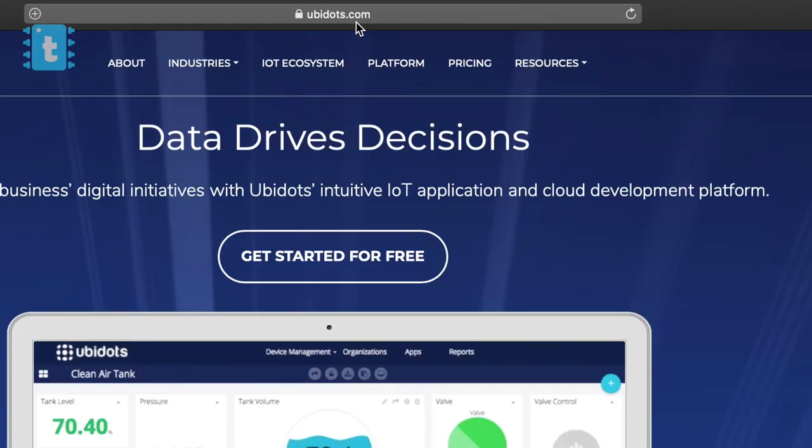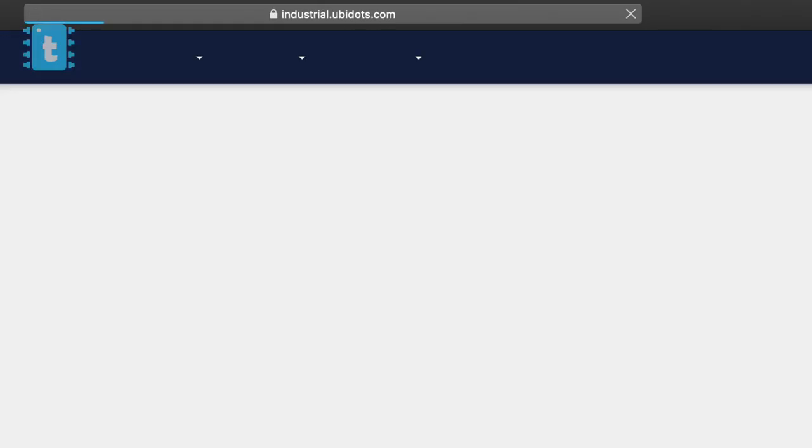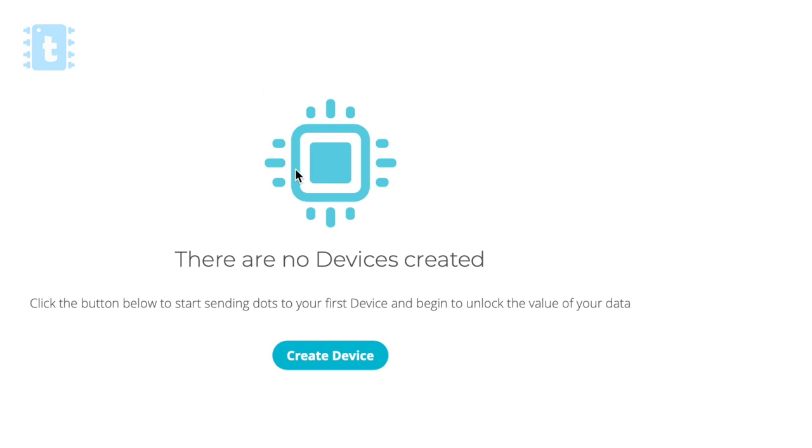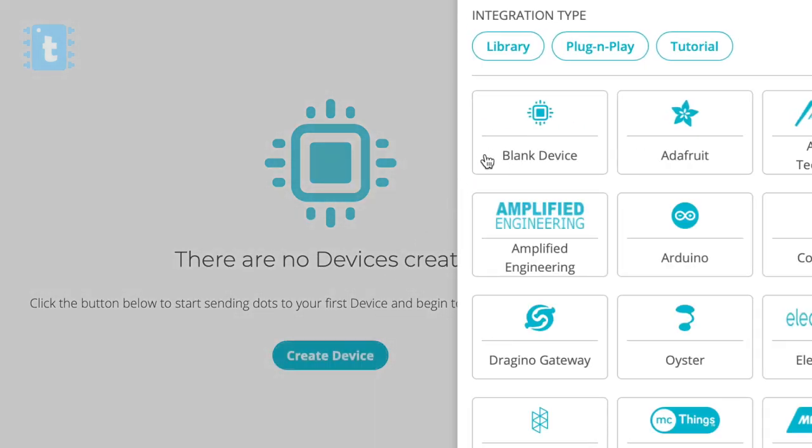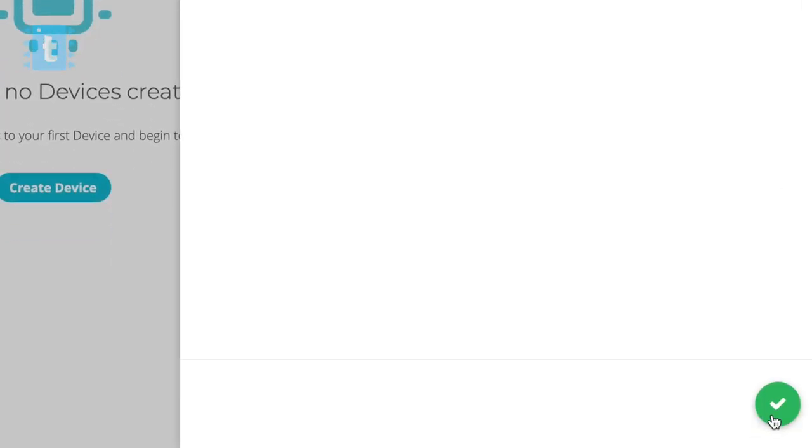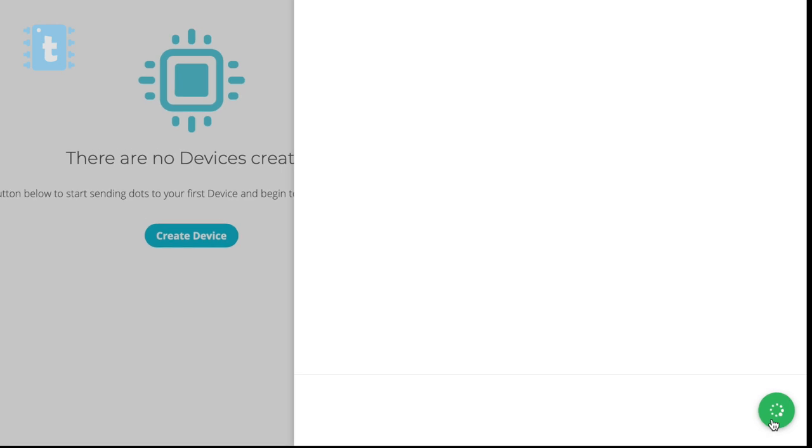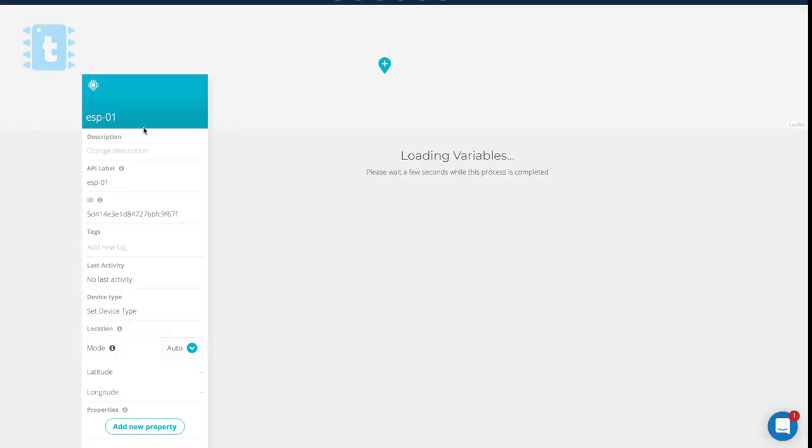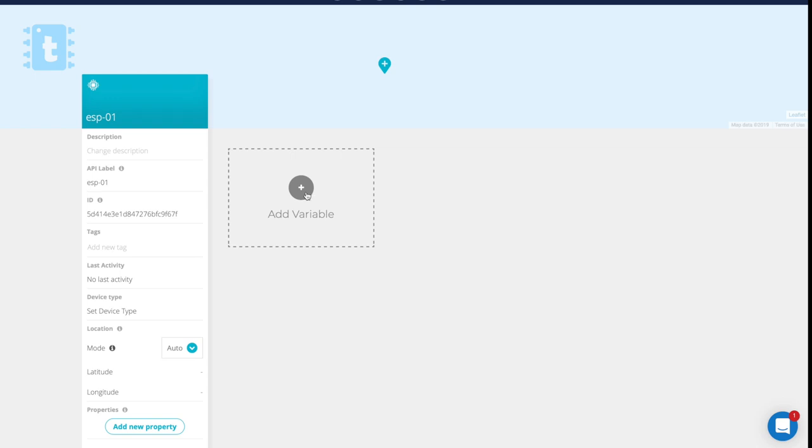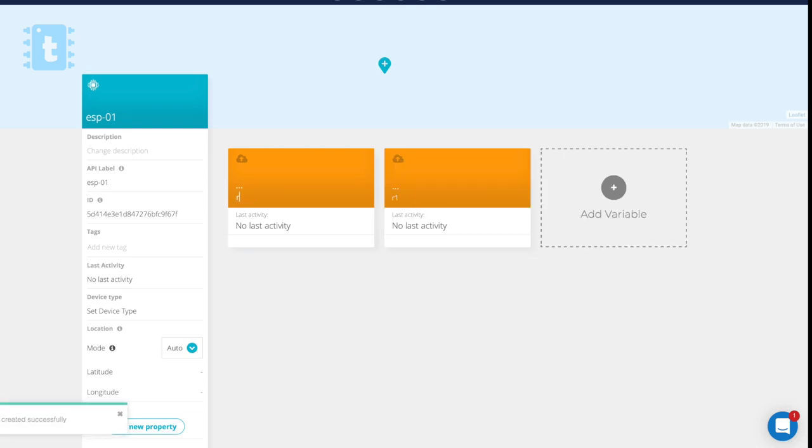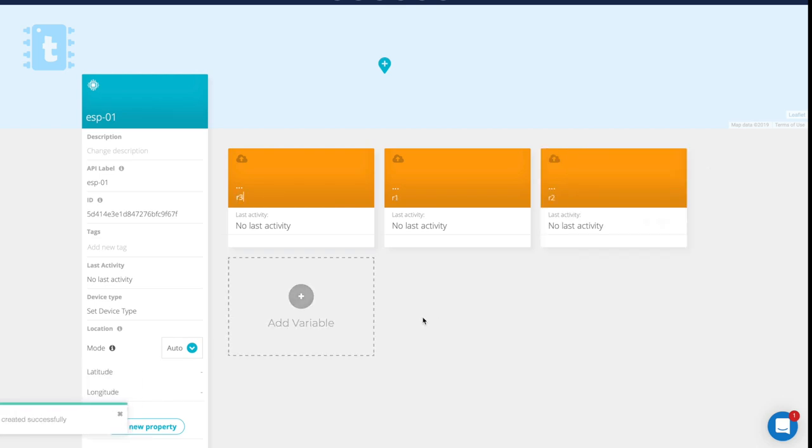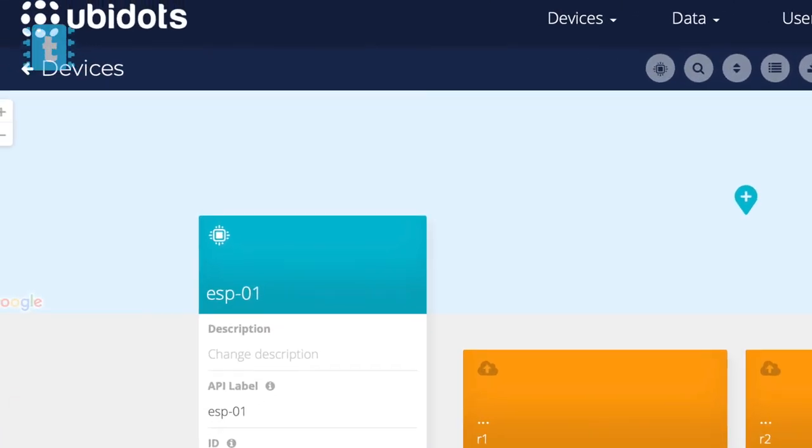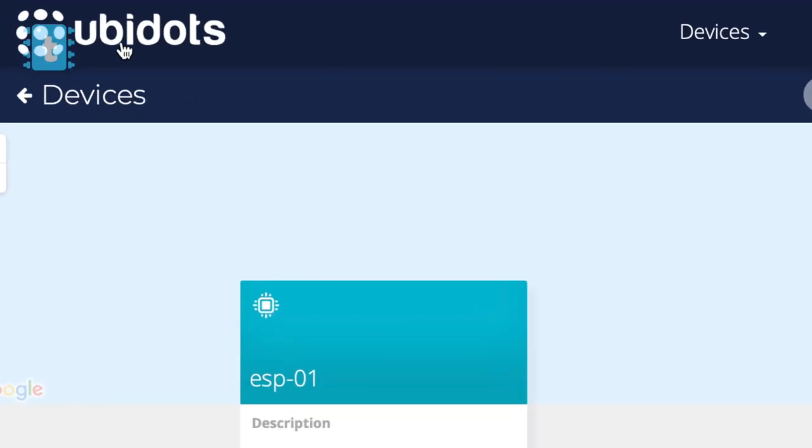Go to Ubidots.com and make an account here. Click on Devices and then Devices again. Click on the Create Device button, select Blank here, and give your device name as ESP-01. Click on Create button. You successfully created the device. Now go inside this device where we will add some variables. Click on the Add Variable button, select Raw, and give it a name as R1.